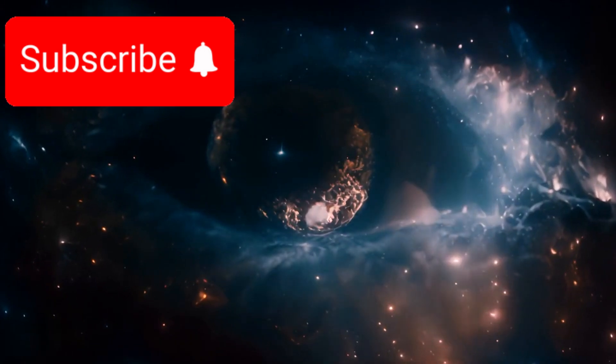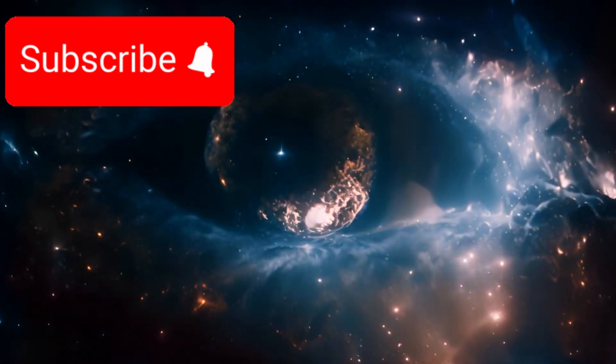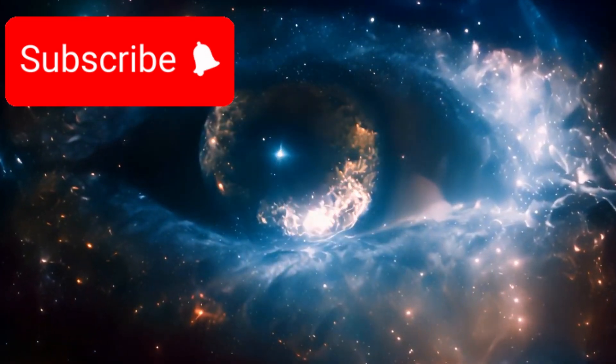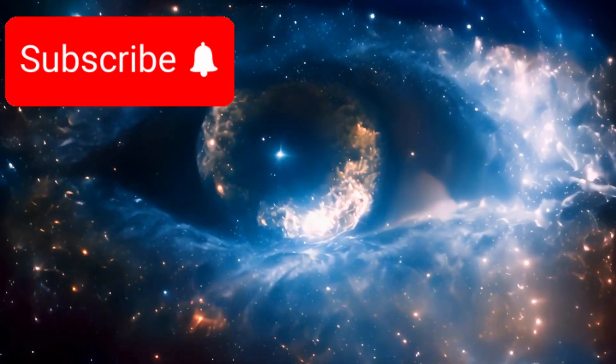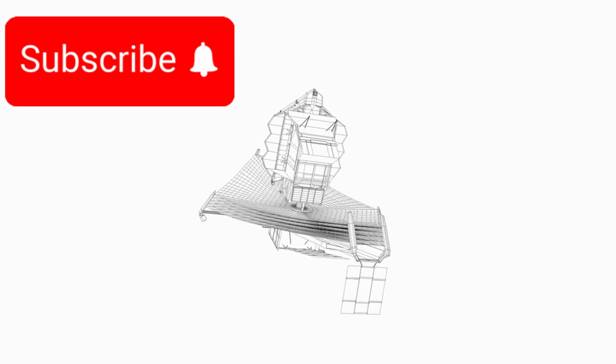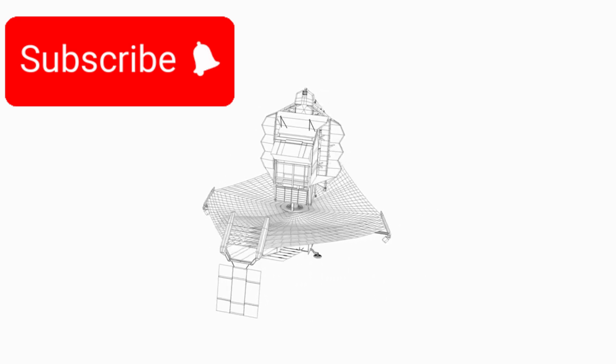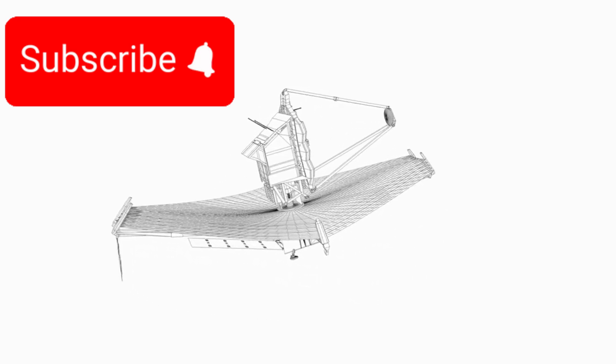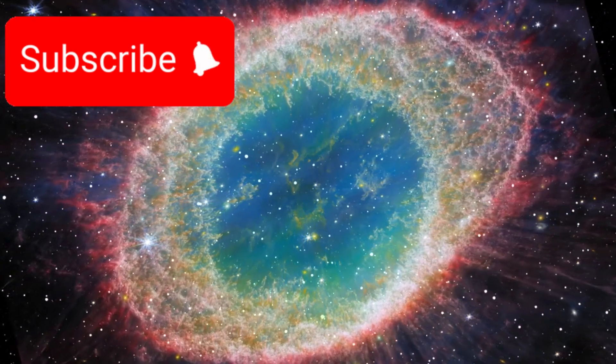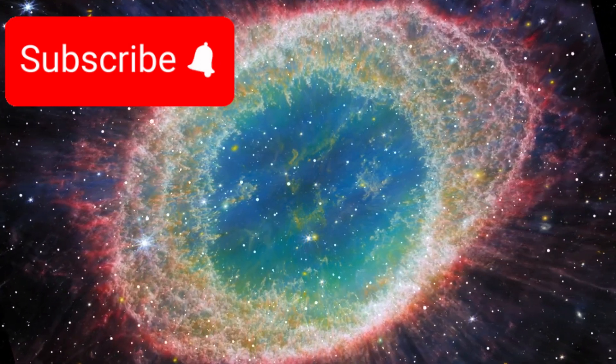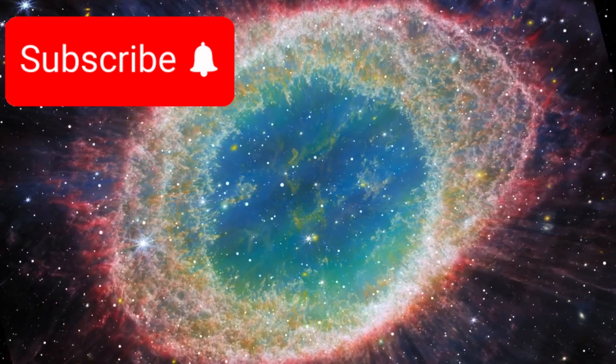It is transforming what we thought we knew about space, time, and the birth of galaxies. So what exactly has the James Webb Space Telescope revealed? Let's begin this cosmic journey and delve into some of the most astonishing findings.